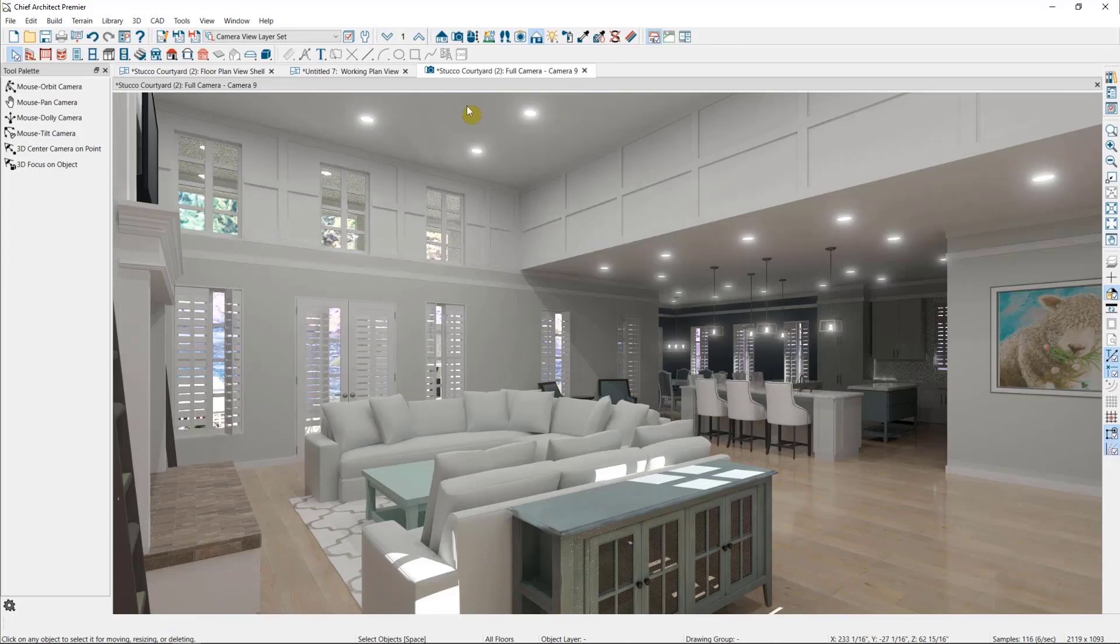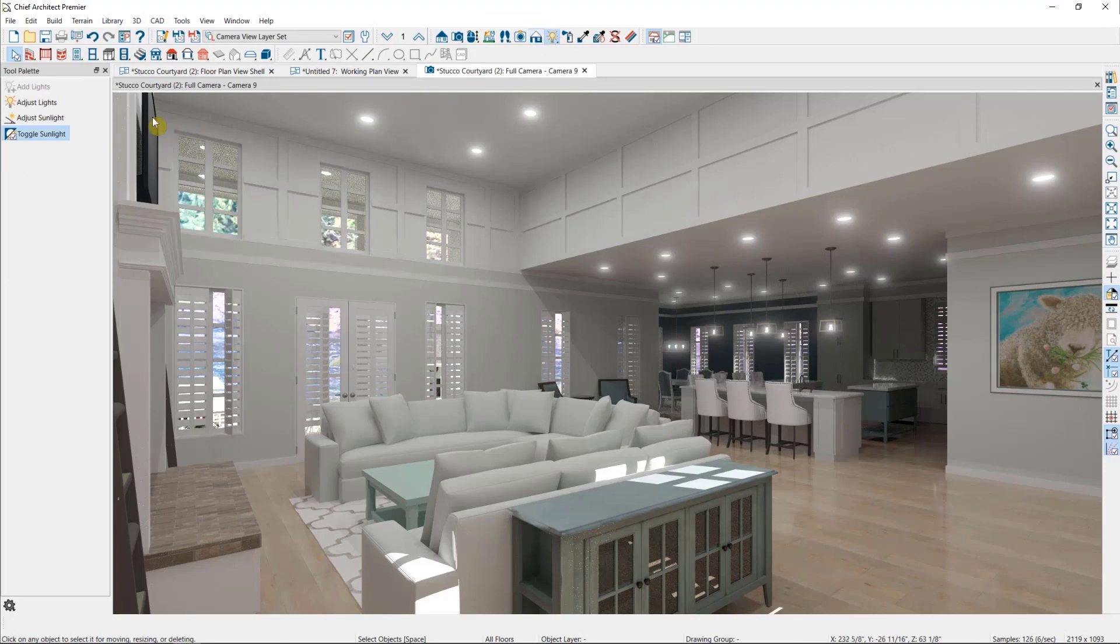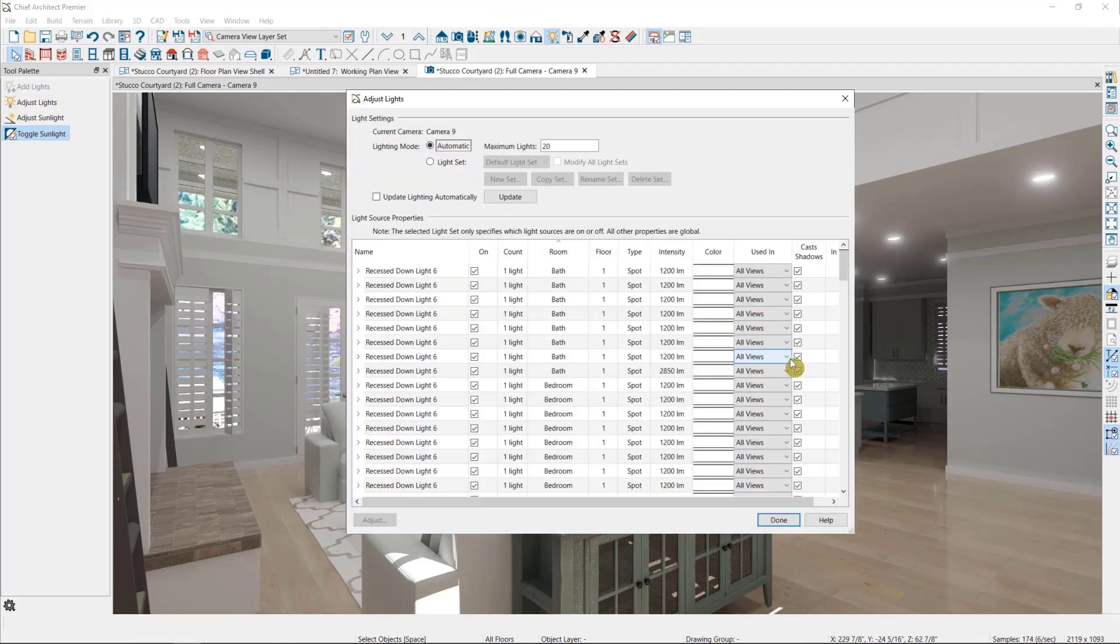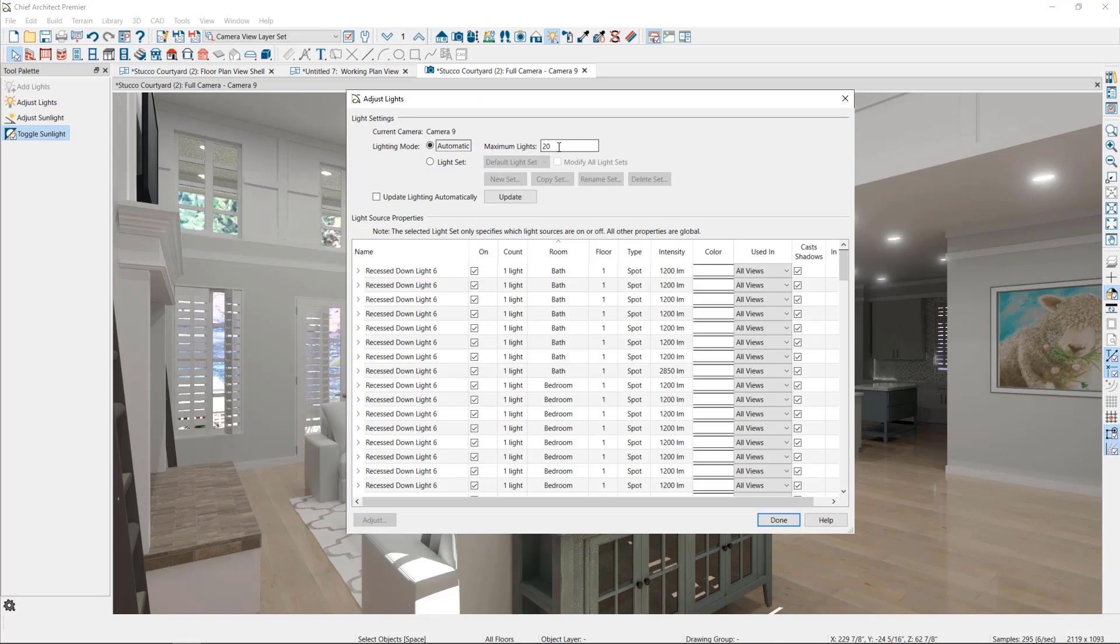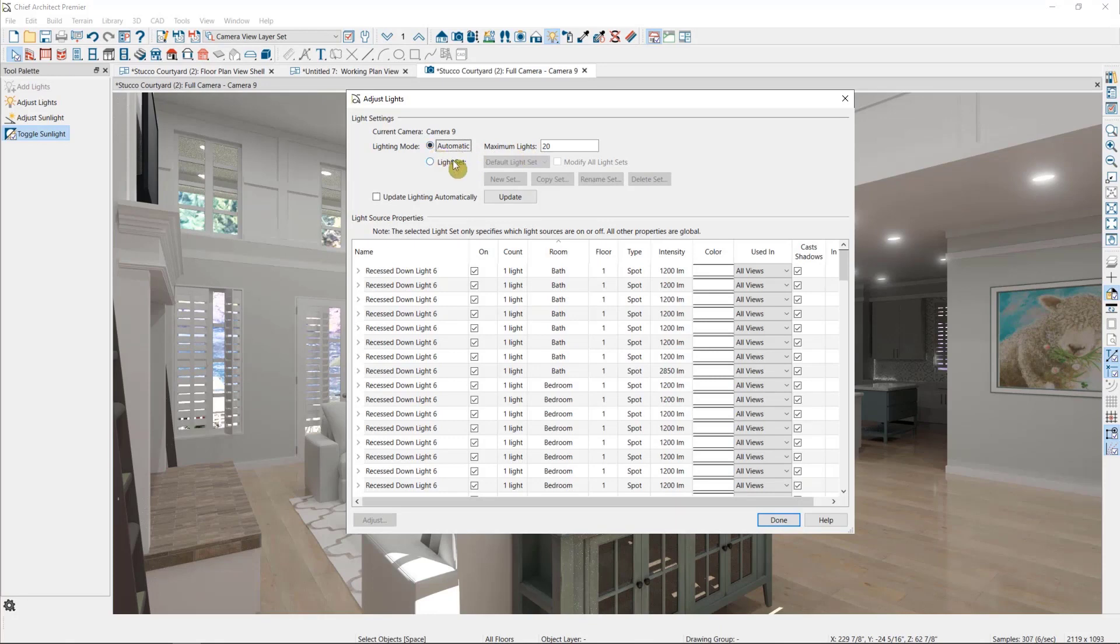We can establish a light set by going again to our camera view lighting tools and selecting adjust lights. Right now, our lighting is set to automatic, which means the program is going to do its best to find up to 20 relevant lights to the scene. But I find the best practice is to tell the program specifically which ones we're interested in. So I'll switch over to light set, but before I do, I want to make sure that I uncheck this box that says update lighting automatically.